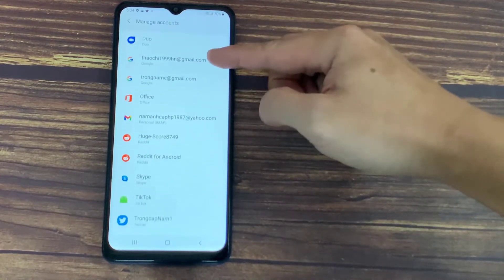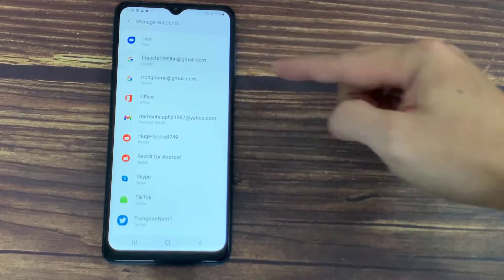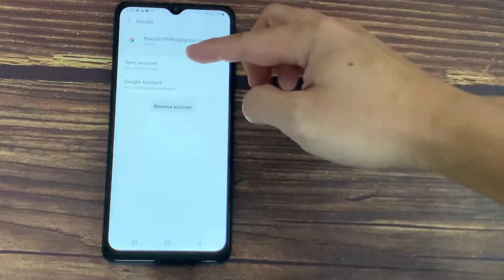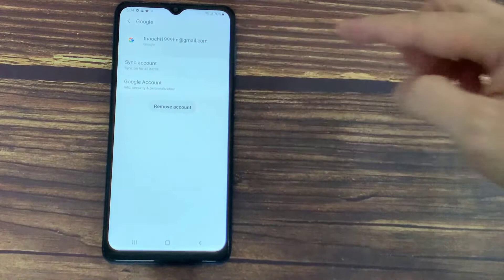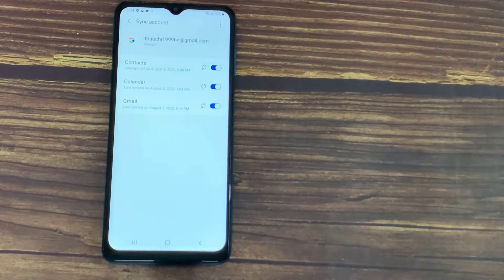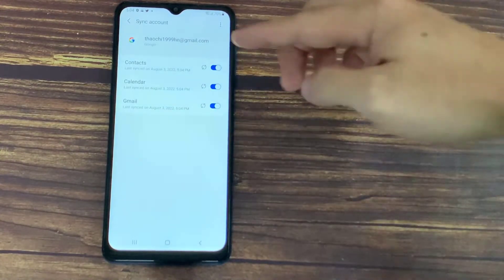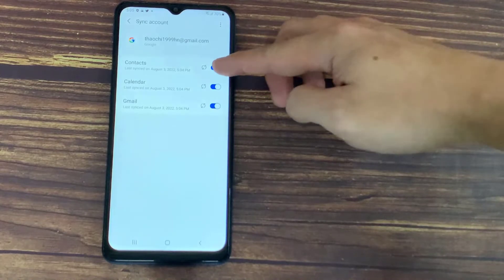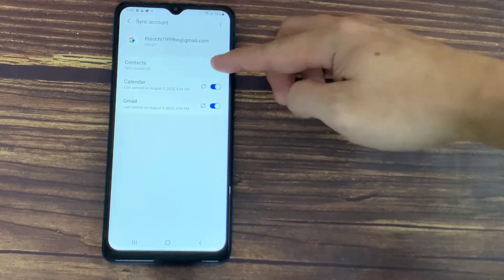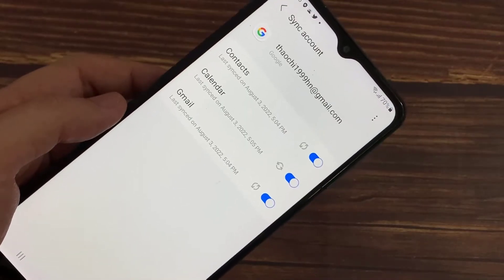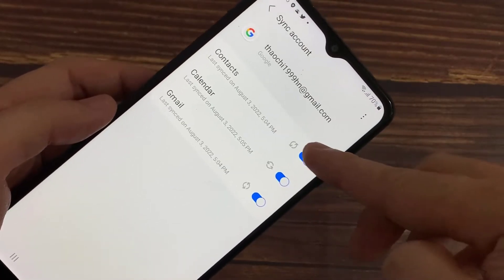I will open it. I will go to this option Sync Account, and you can see there's a button Contacts which is now syncing. What this does is it will sync all the contacts that are present in this device to the Gmail account.